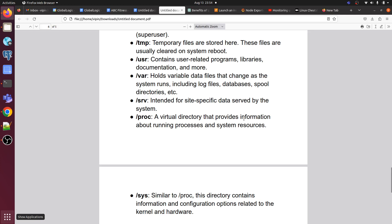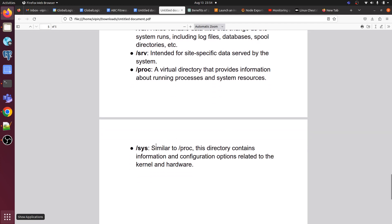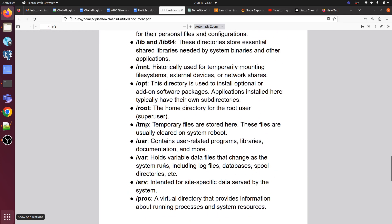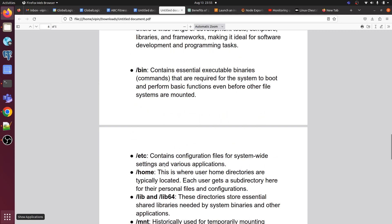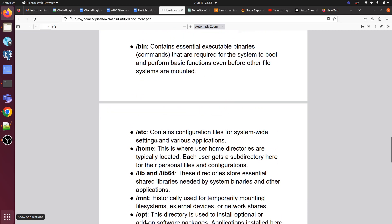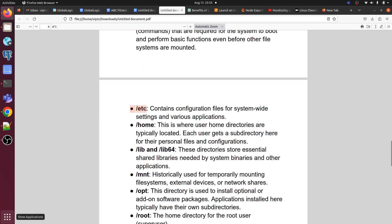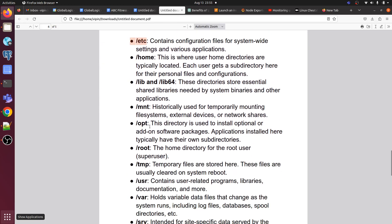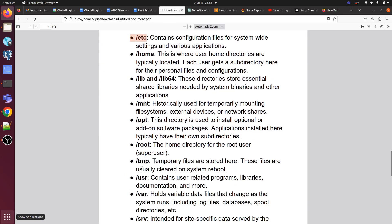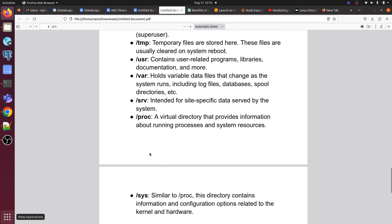Slash srv is intended for site-specific data served by the system. Slash proc is a virtual directory that provides information about running processes and system resources. Slash sys, similar to proc, contains information and configuration options related to the kernel and hardware. These are the main top-level root directories of the Linux operating system. In most cases, we mainly use etc, home, var, and usr directories.